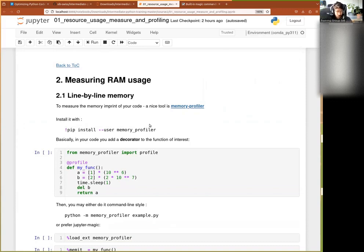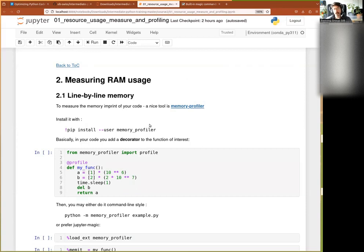The tools are slightly less efficient and slightly less useful, I find in the end, than what we have in terms of time, but there are a few, and so it can be useful to know of them.